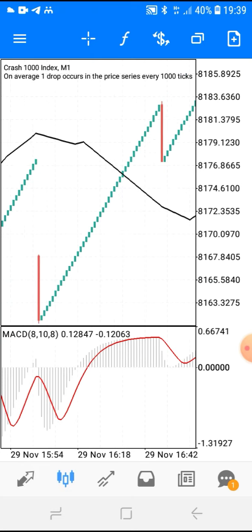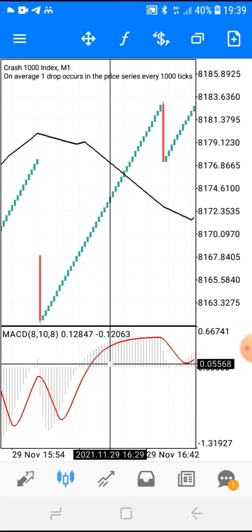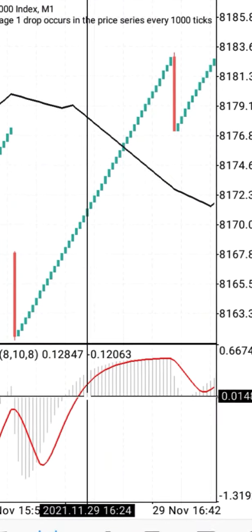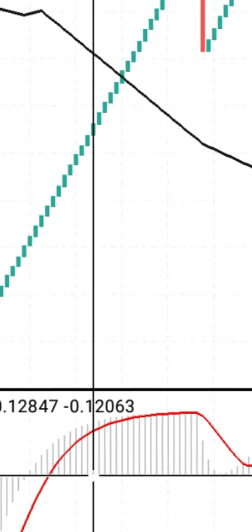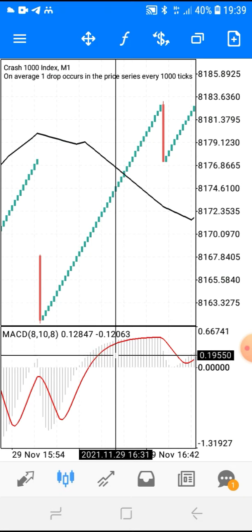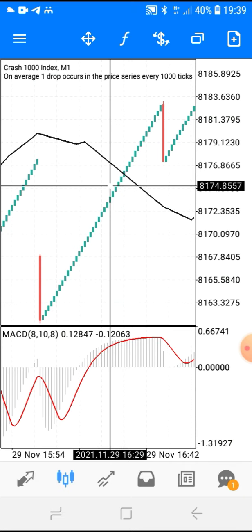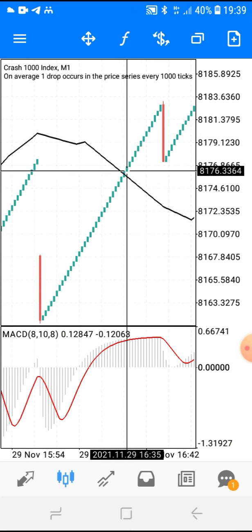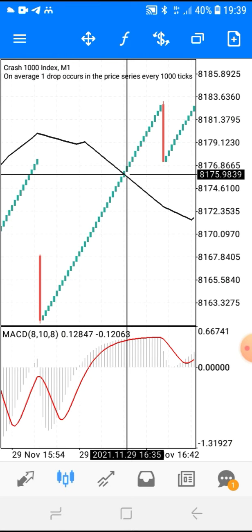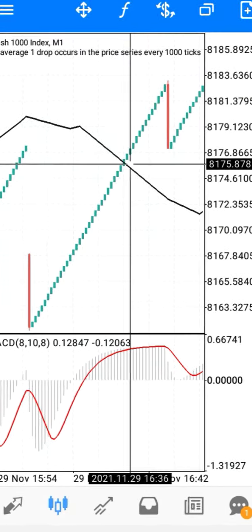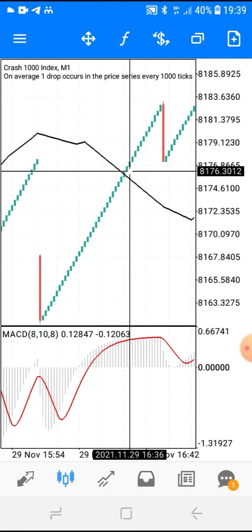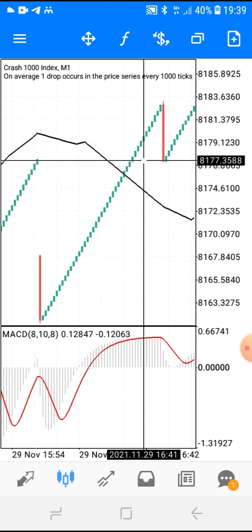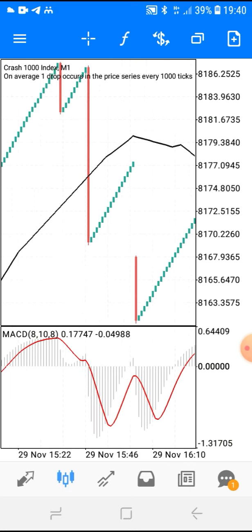You wait for the MACD to be above the zero level. As soon as the MACD gets above zero, wait for the market to cross the black moving average going upwards on Crash. Then wait for only about two candlesticks to confirm — one, two — then ride your wave upward for five candlesticks: one, two, three, four, five. That's your exit.